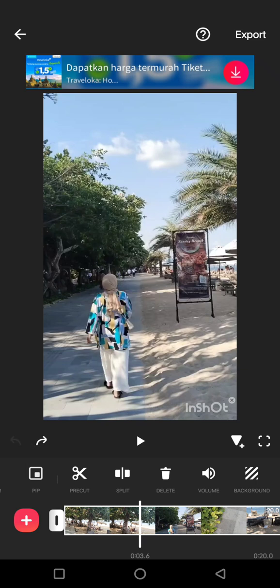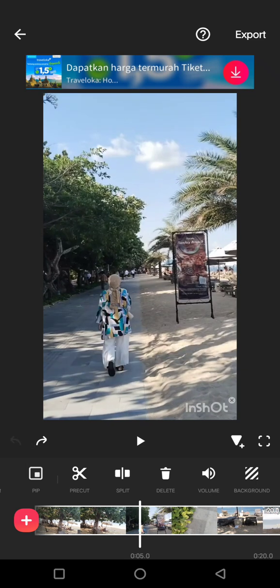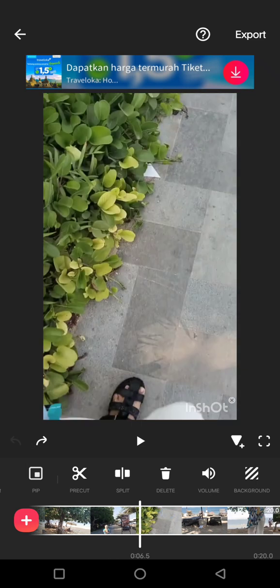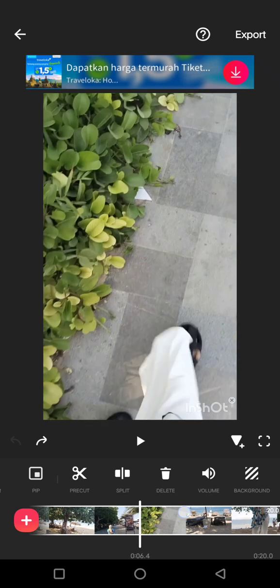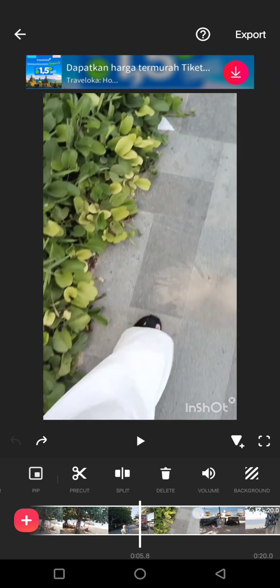So once again, if you want to mute, you can just click on the video, find volume, and lower it down. But if you want to only remove or mute a certain part of the video, you can just, for example, I'm going to start right here.